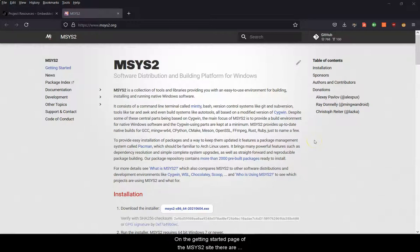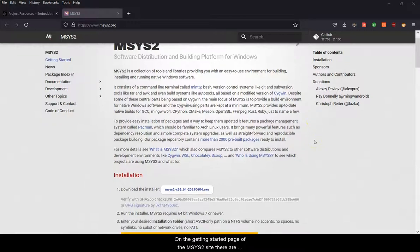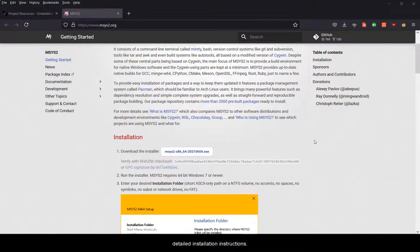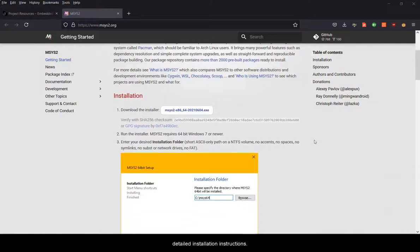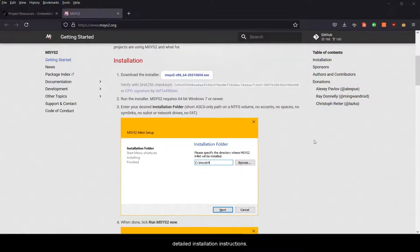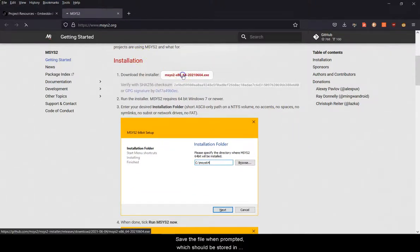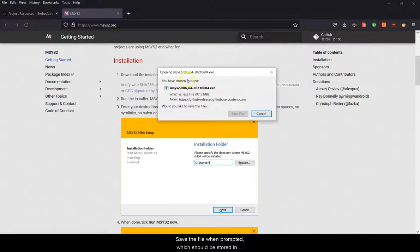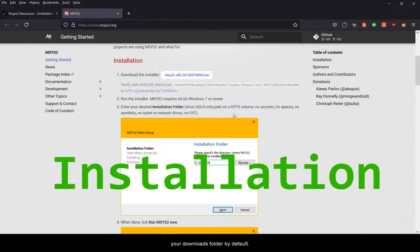On the getting started page of the mSys2 site we have detailed installation instructions. First let's download the installer. Save the file when prompted which should be stored in your downloads folder by default.